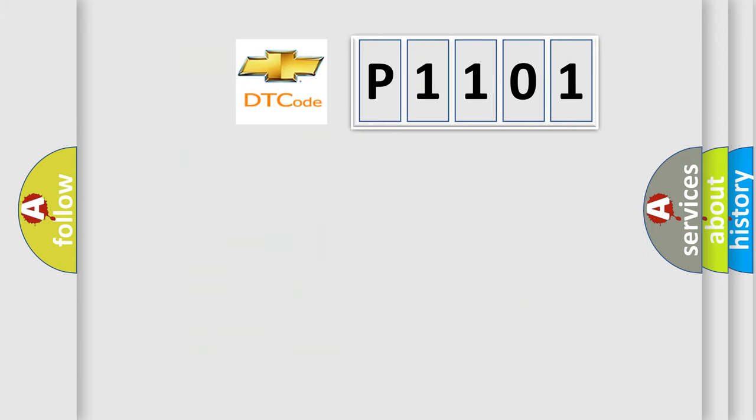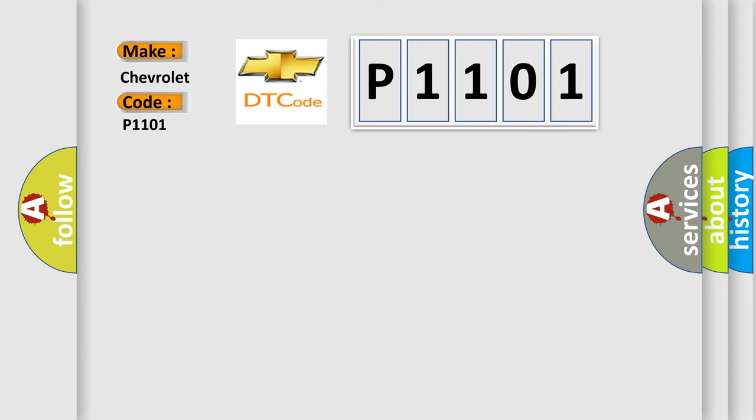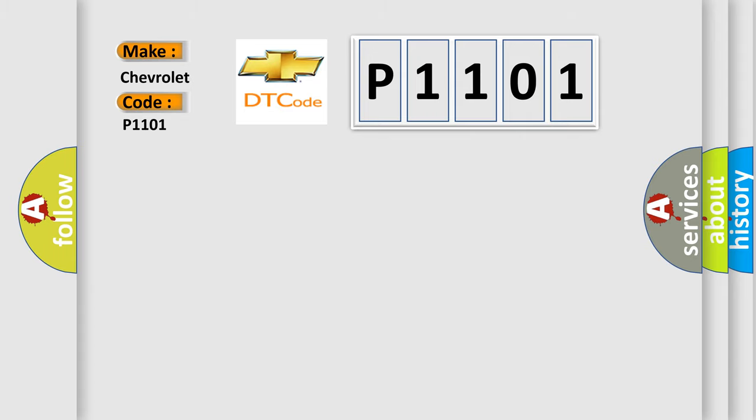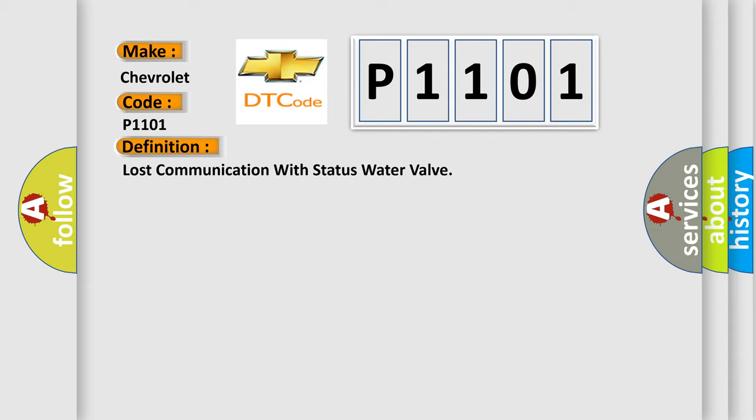So, what does the diagnostic trouble code P1101 interpret specifically for Chevrolet car manufacturers? The basic definition is Lost Communication with Status Water Valve. And now this is a short description of this DTC code.